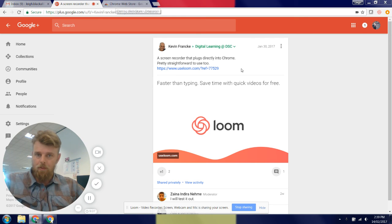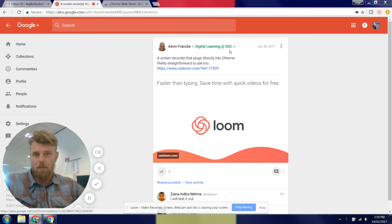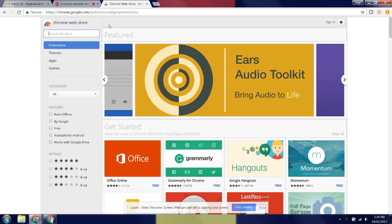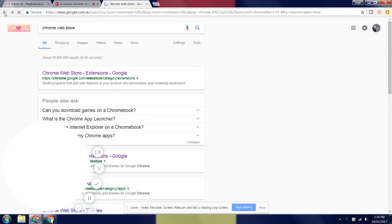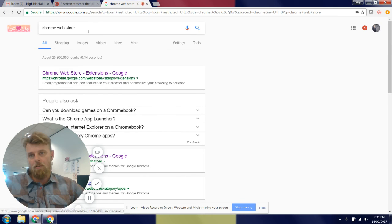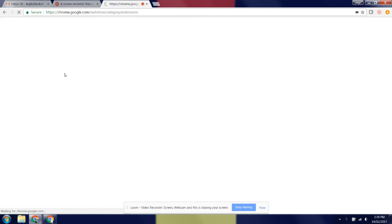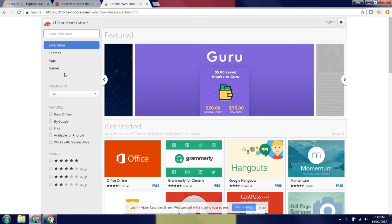If you're not a member of the Digital Learning DSC community, then you can search for Loom this way. If I go back here in Google, just search for Chrome Web Store and then move forward to the result there.